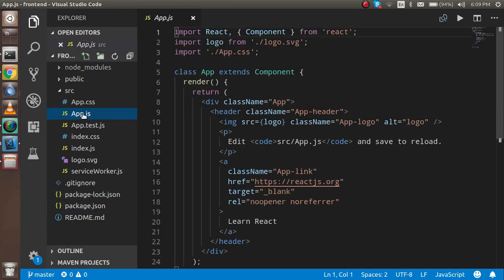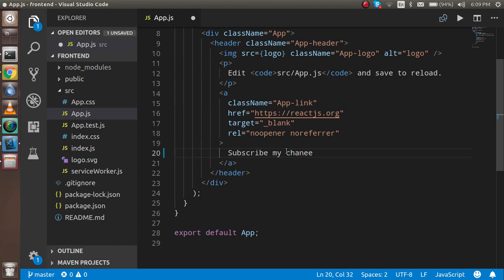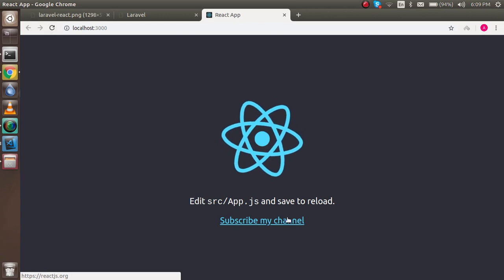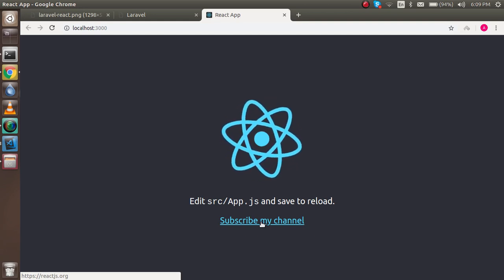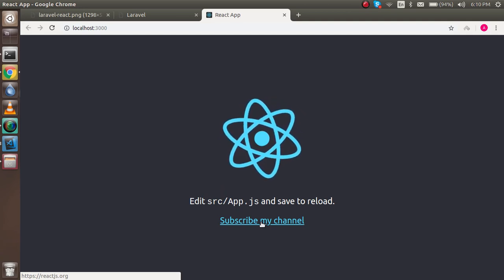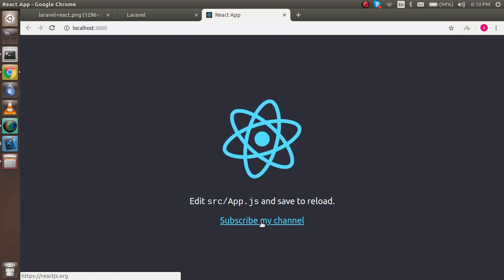Now let's make the first change in React. In App.js, just replace the text with something like 'Subscribe my channel'. You don't even need to refresh — you can see the change is reflected immediately with hot reloading. Thanks for watching this video. Please give valuable suggestions so I can know where I am weak and where I am good at teaching. Don't forget to subscribe to the channel and like this video.